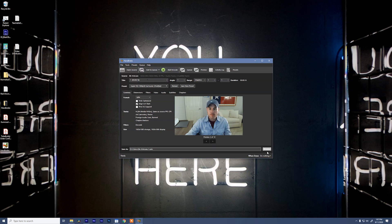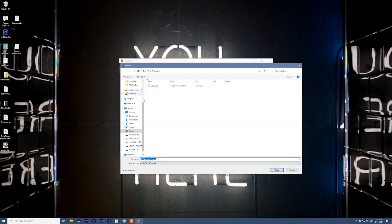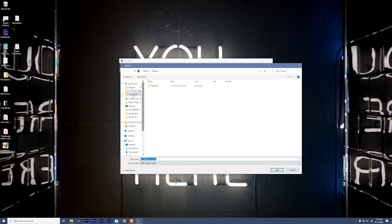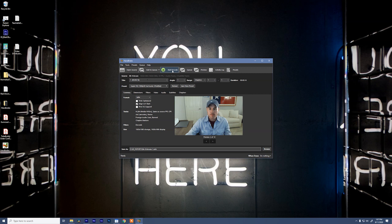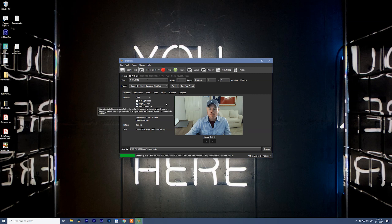When you're done, swing down to browse, tell it where you want the project to export to, and give it a good file name. And we'll say start encode. And we're done.